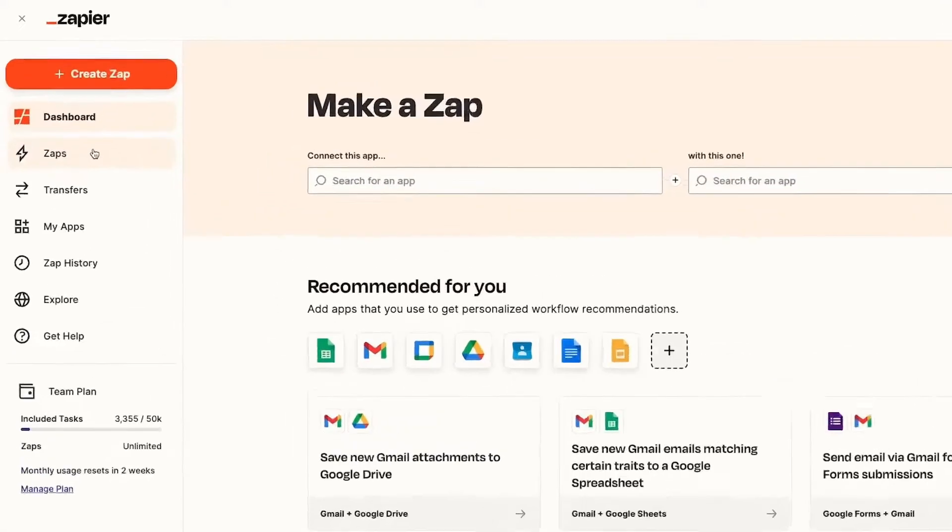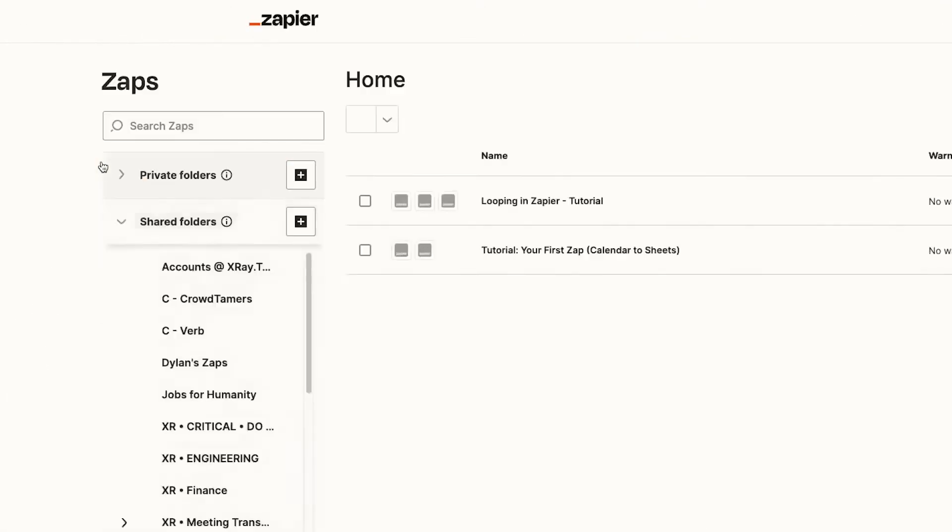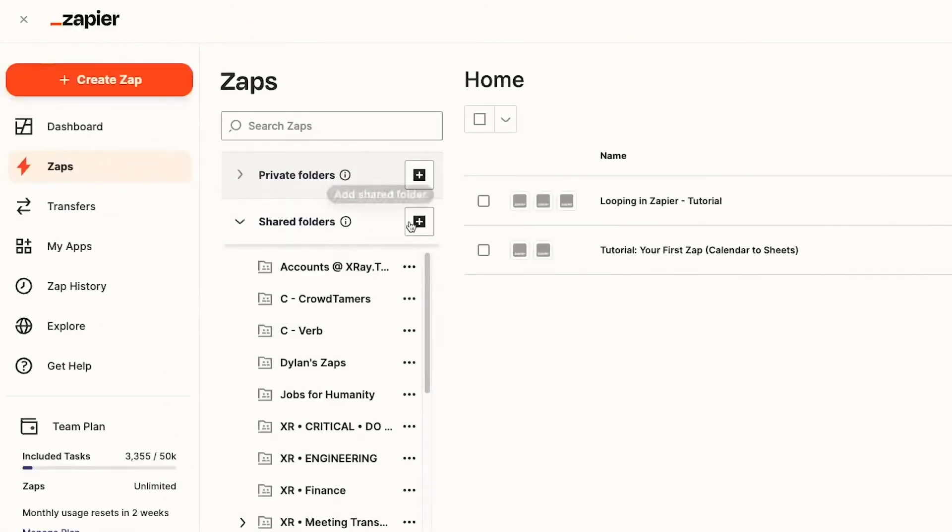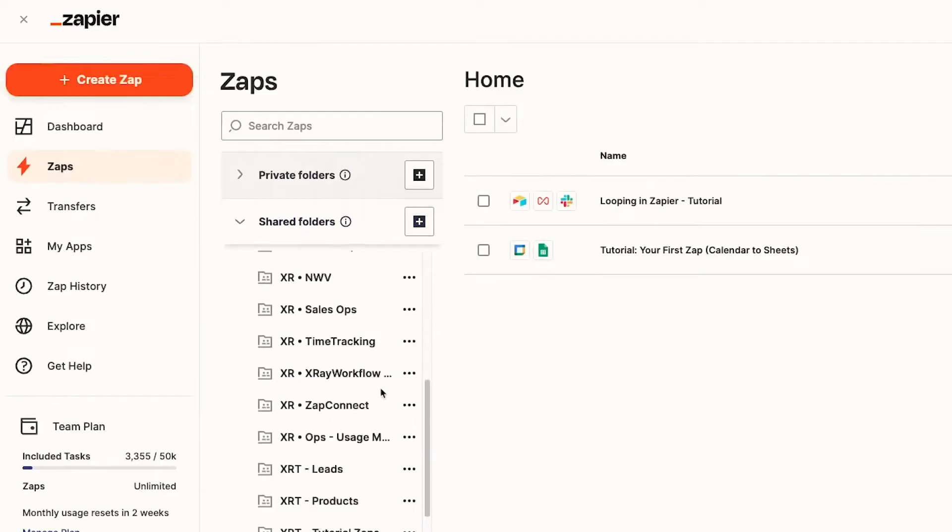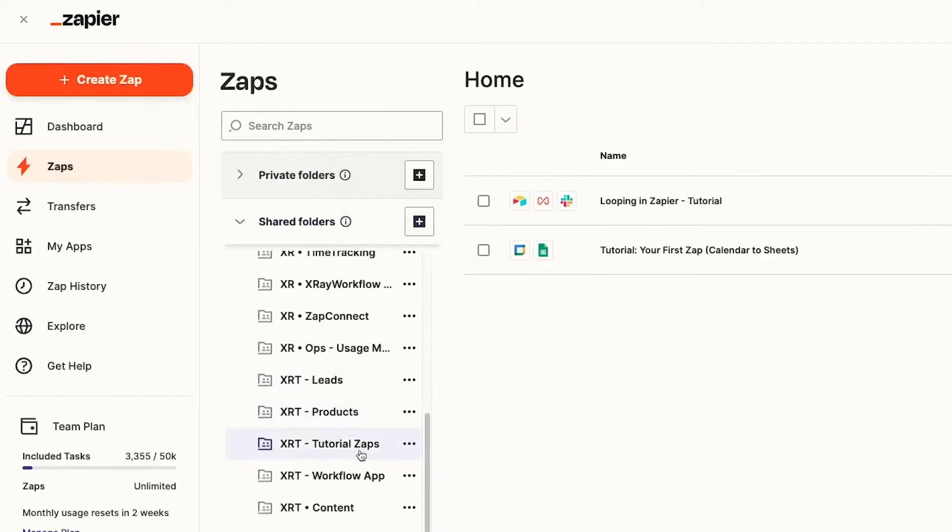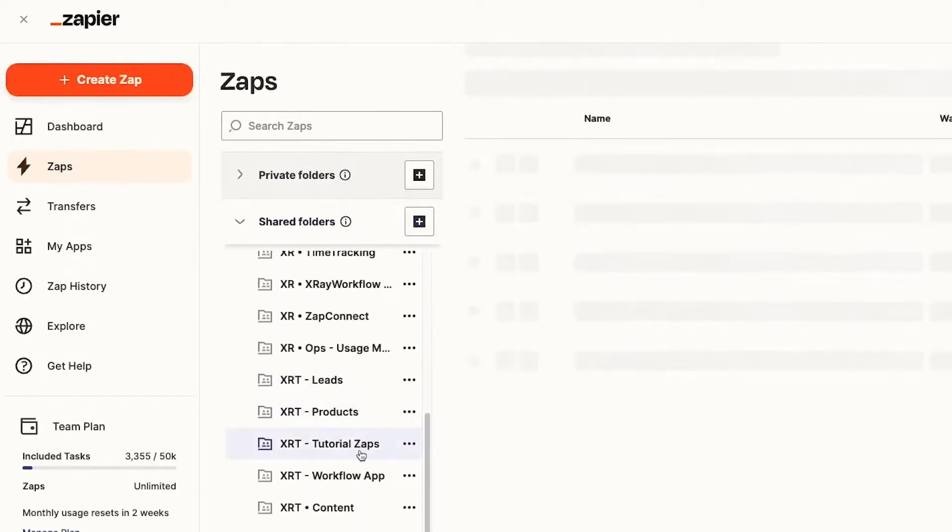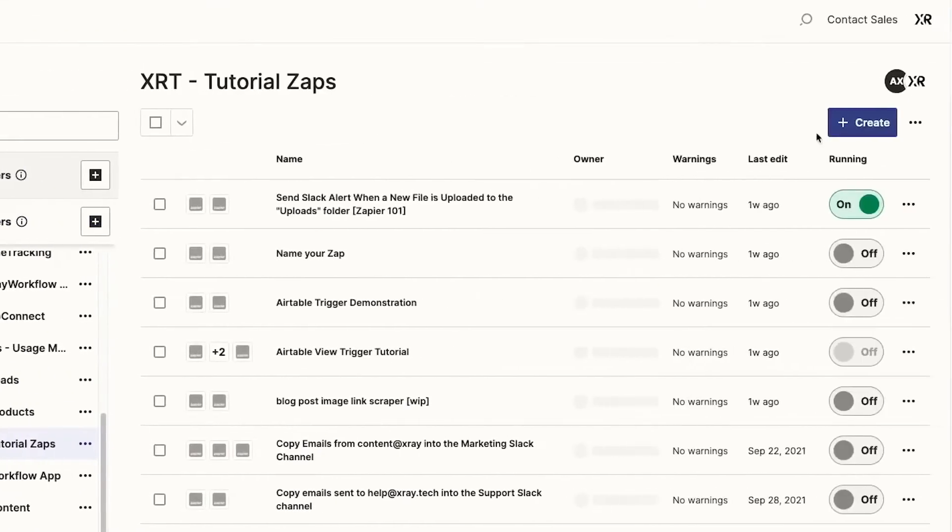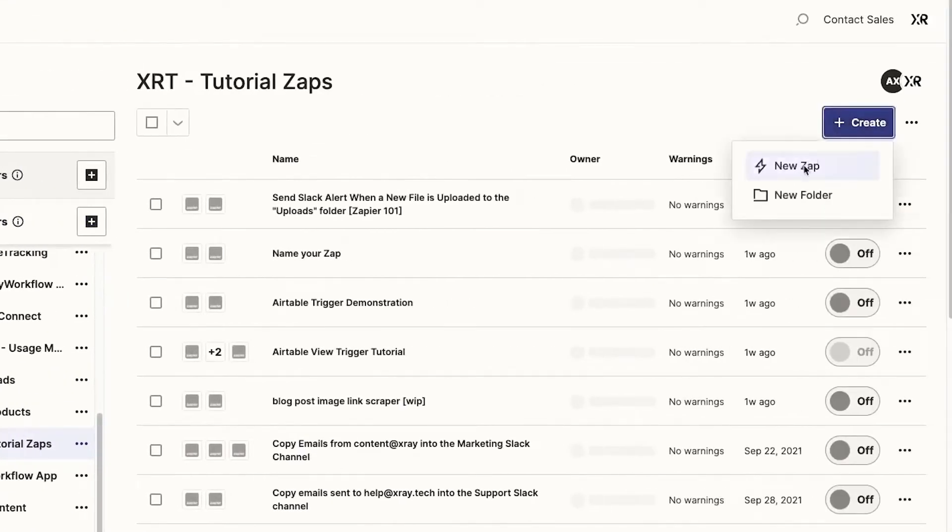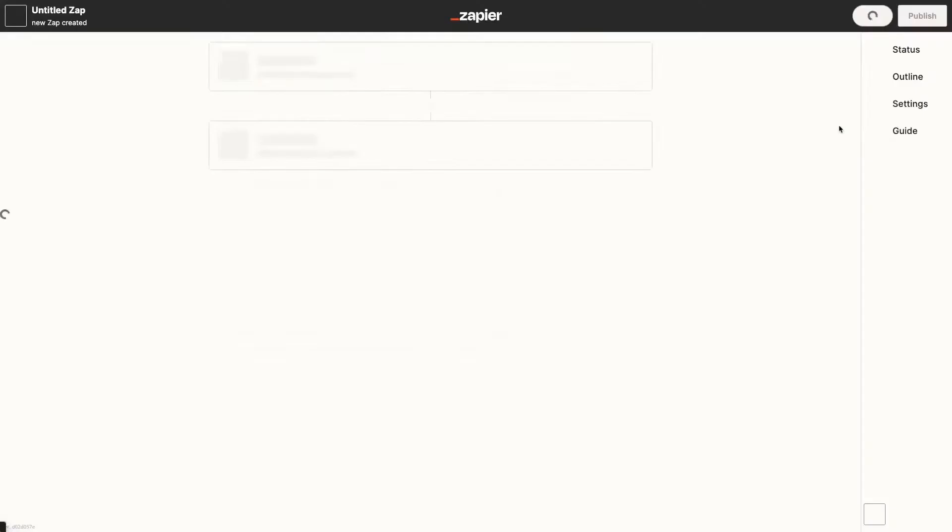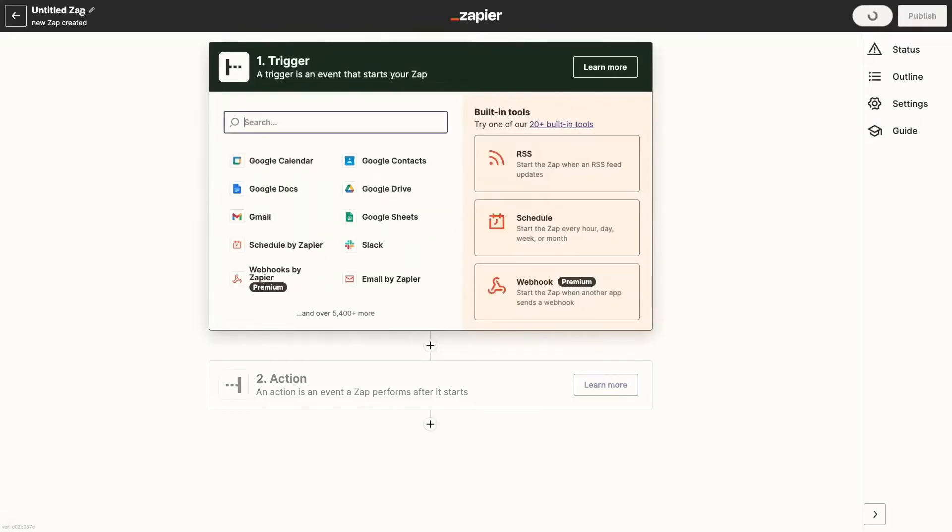As a web automation pioneer, Zapier allows users to connect and automate workflows across various apps. However, if you're looking for a more budget-friendly tool or need more complex customizations, you should consider switching to a different platform.